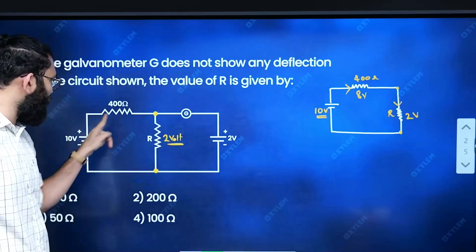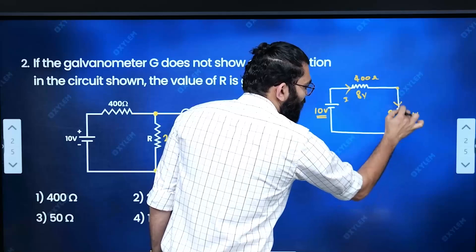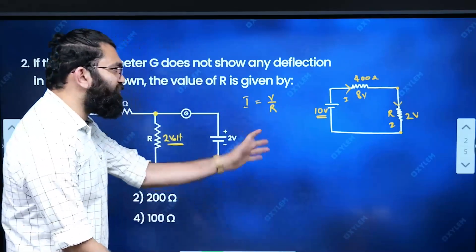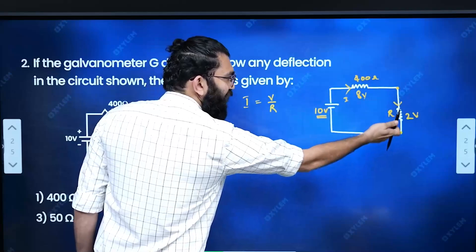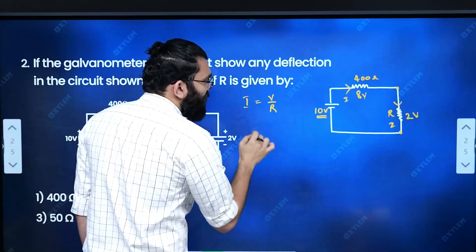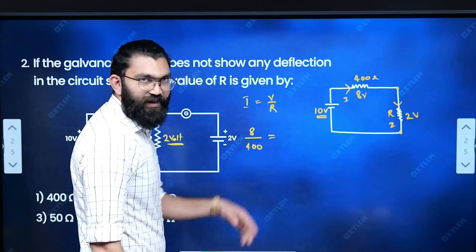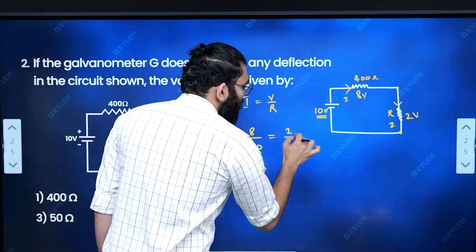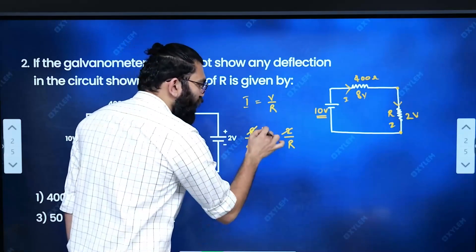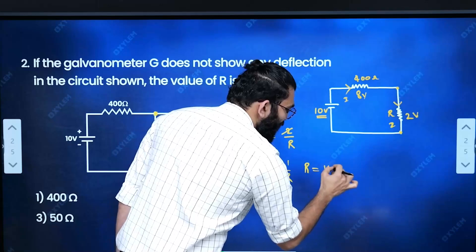If we have 2V across one resistor and 8V across the other: current I = V/R. For the 400 ohm side: I = 8/400 = 1/50. For the R side: I = 2/R. Setting them equal: 1/100 = 1/R, so R = 100 ohm. Option 4 is the right answer.